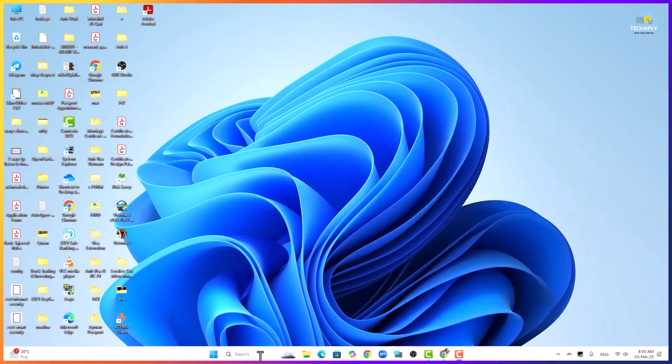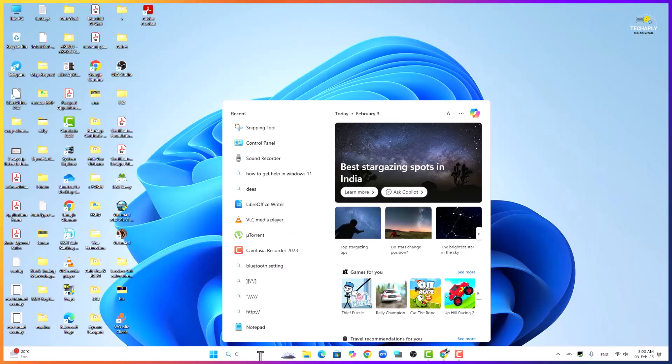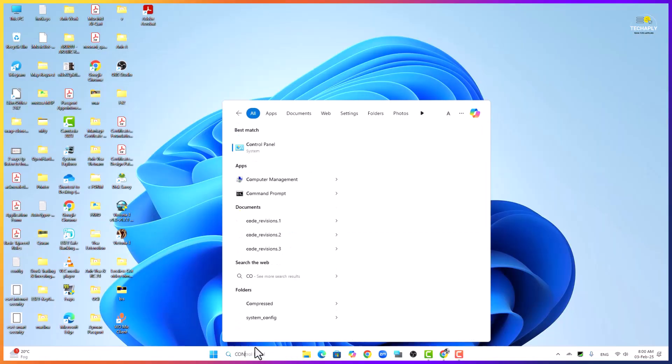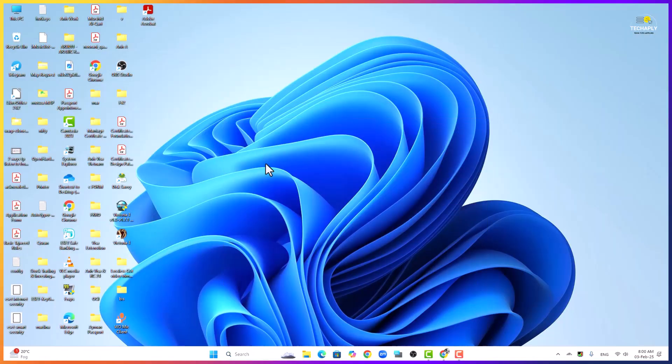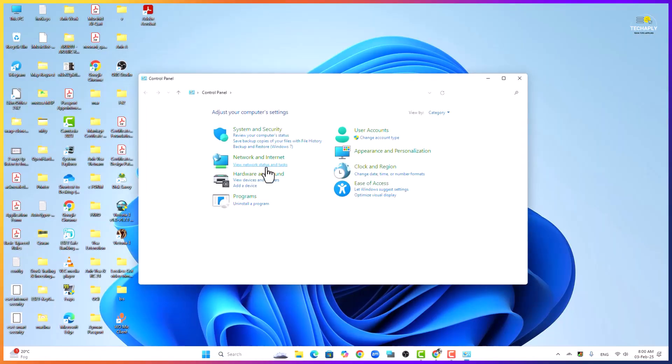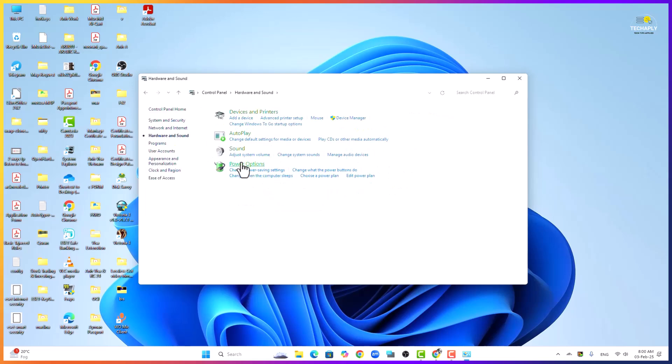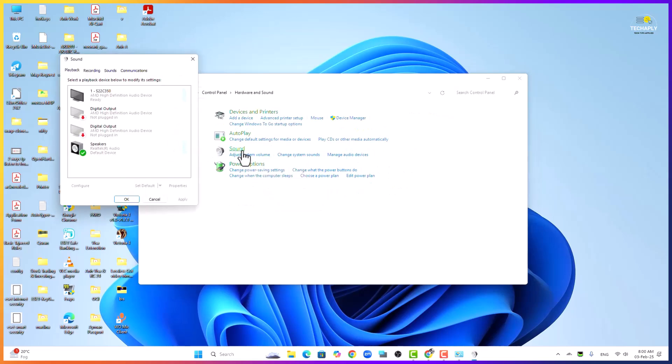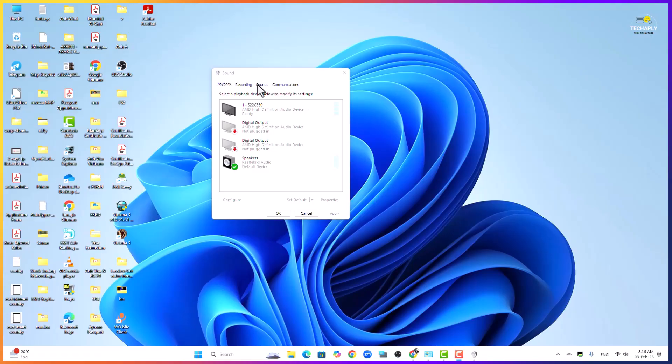Now let's do the configuration for it. Go to search bar and type in Control Panel and enter it. Here click on Hardware and Sound, now click on Sound and there is a Windows pop-up.